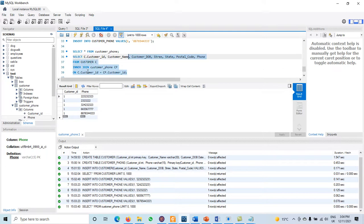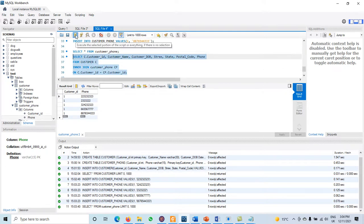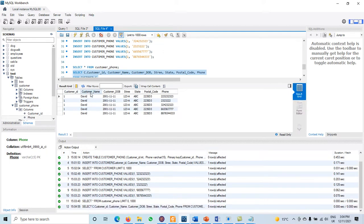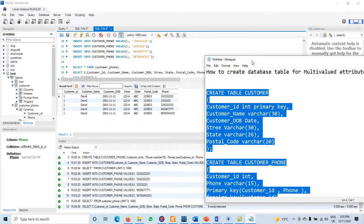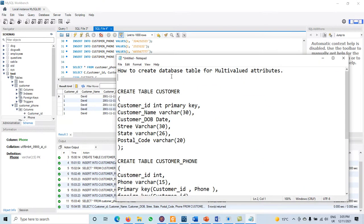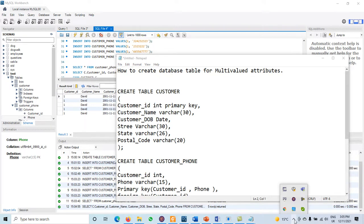After executing the JOIN query, the result shows: customer ID 1, name David, date of birth, street, postal code — and all the multiple phone number values are displayed in separate rows. In this way we can retrieve data from both tables together. To summarize: whenever you have a multivalue attribute, create two tables — the first table contains all attributes except the multivalue attribute, and the second table contains the primary key of the first table plus the multivalue attribute. Thanks for watching the video.